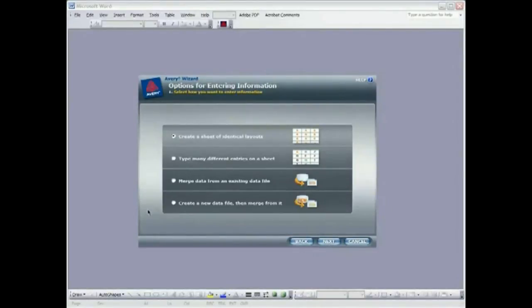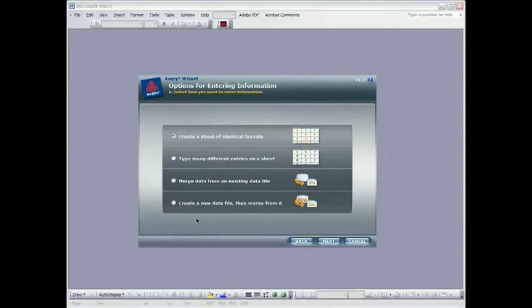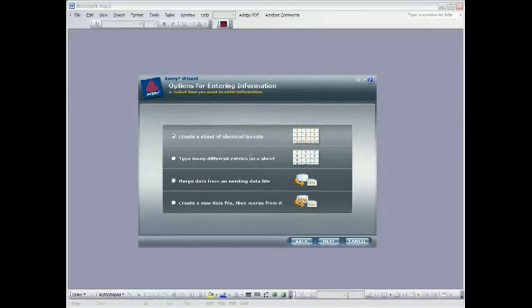Here we have four choices for how we want to put data onto these labels. We're going to be merging from a database, an Excel file of a mailing list. We could create a sheet of identical layouts though. That would be something like a return address label, or we could type different entries into a sheet so we might have different addresses that we want to manually type in.